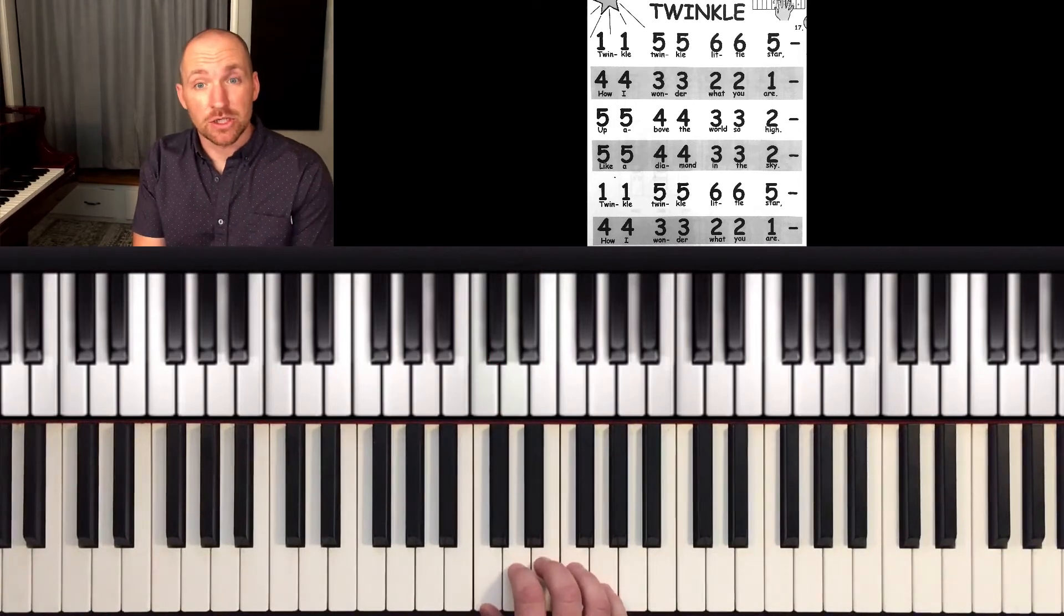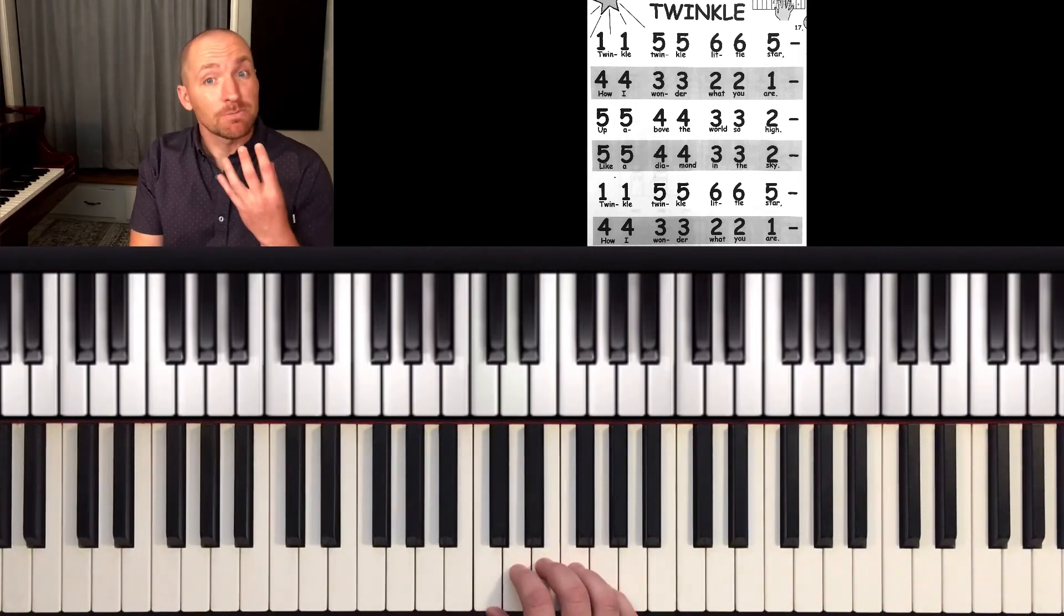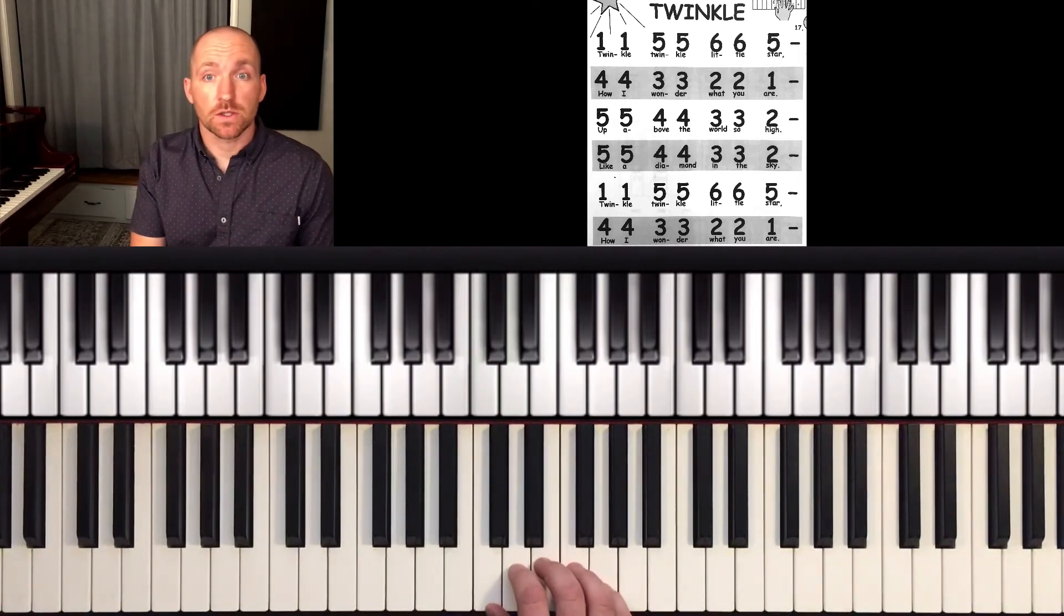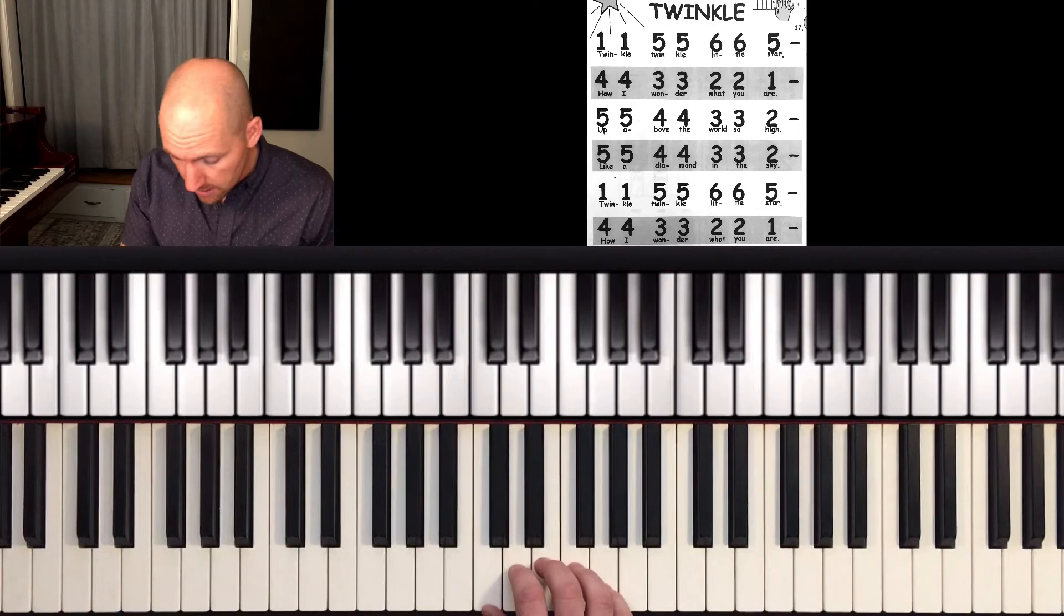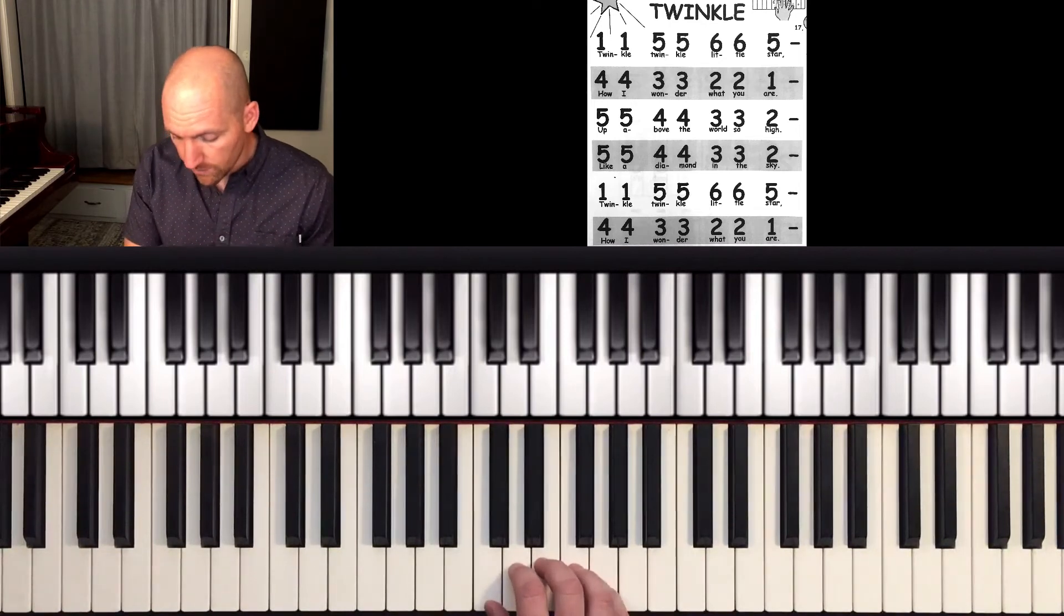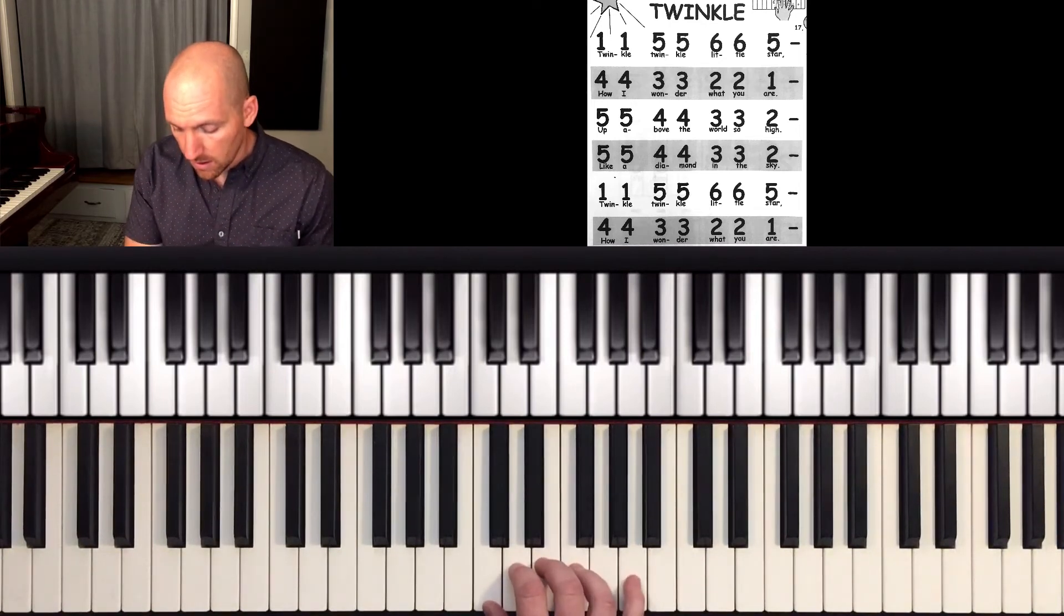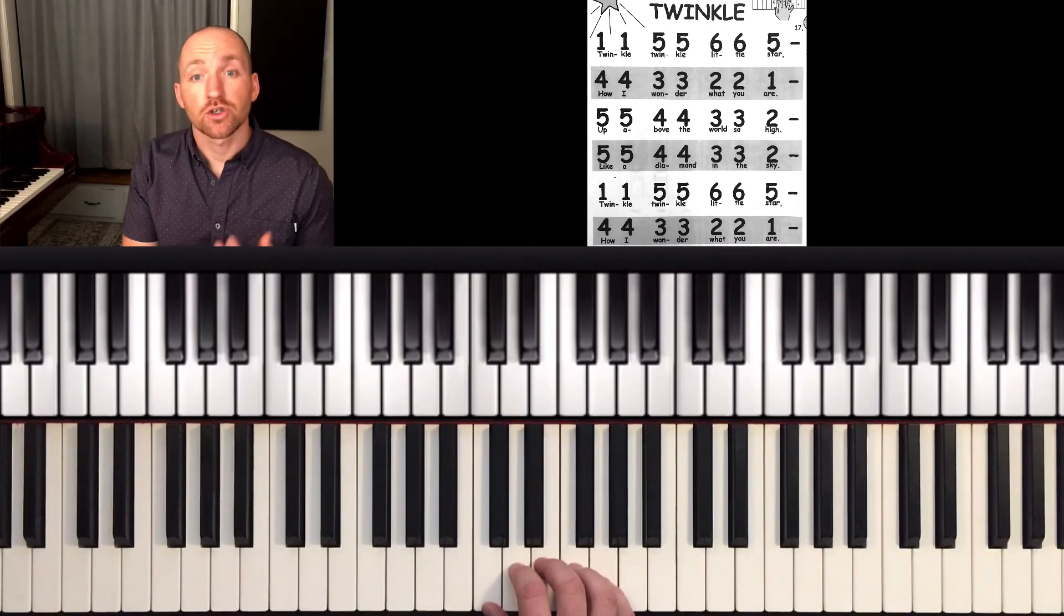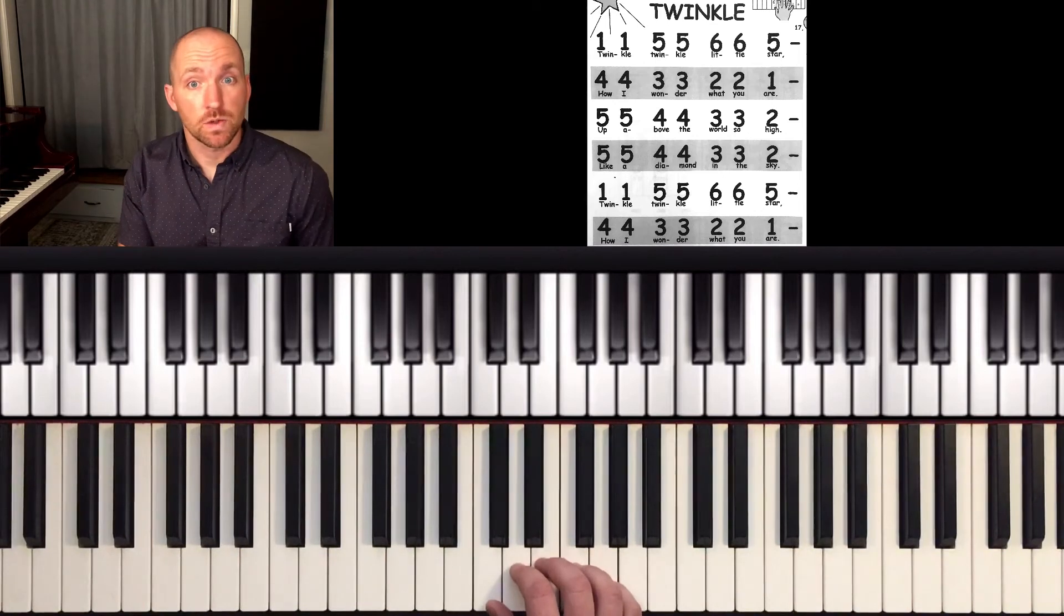Let's see if you can do that while keeping your eyes on the music. So don't look down at your hand when you have to move your pinky over like this. Try to look at the music.